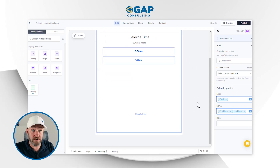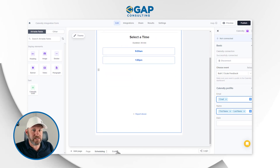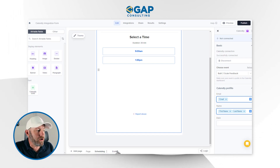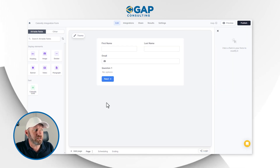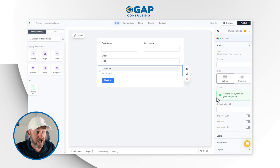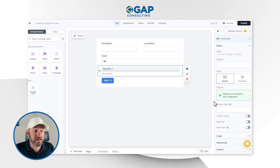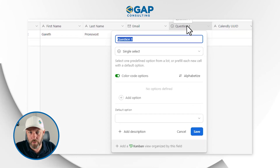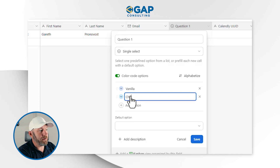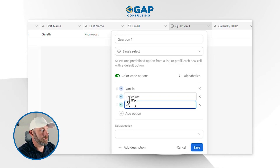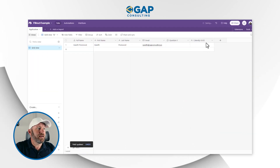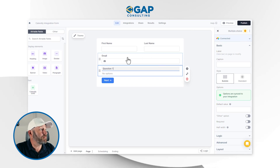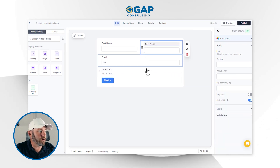We're almost done. The last piece I want to add is some conditional logic. Maybe we've got a few different options on question one — let me drop into Airtable and fill out some options. We're asking a question; maybe it's like, what's your favorite ice cream. They might say vanilla, they might pick chocolate, and they might pick pistachio. Let's save that, go back to Fillout, and refresh our connection to pull that data in automatically.